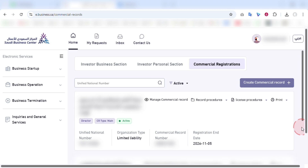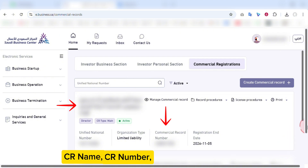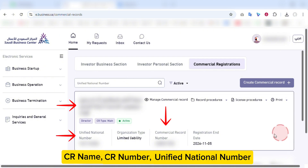Here it will show the details of the CR, such as CR name, CR number, unified national number, and so on.